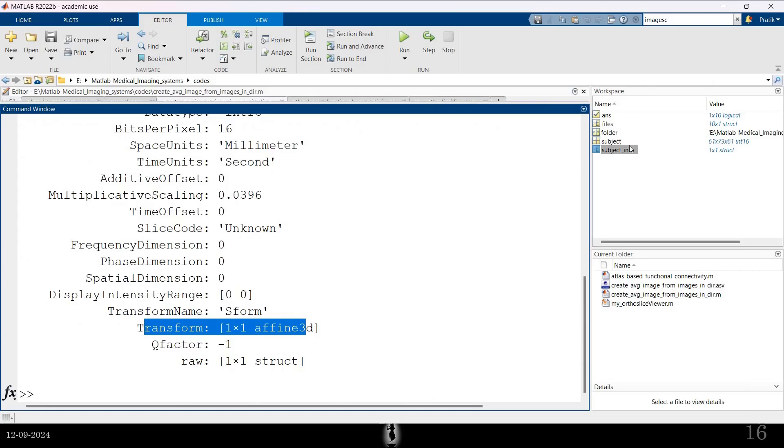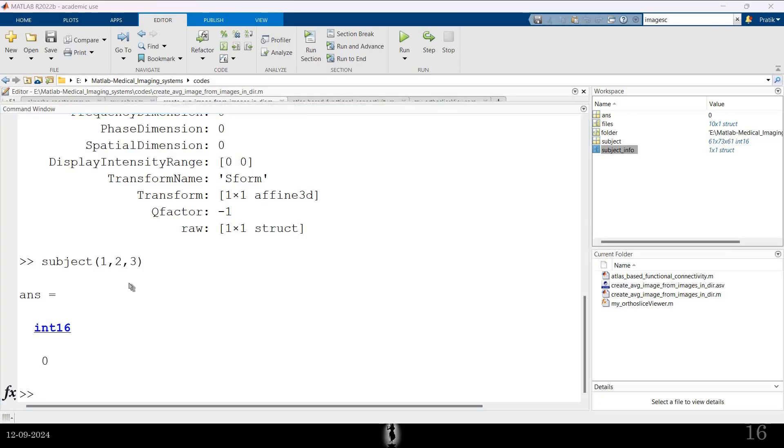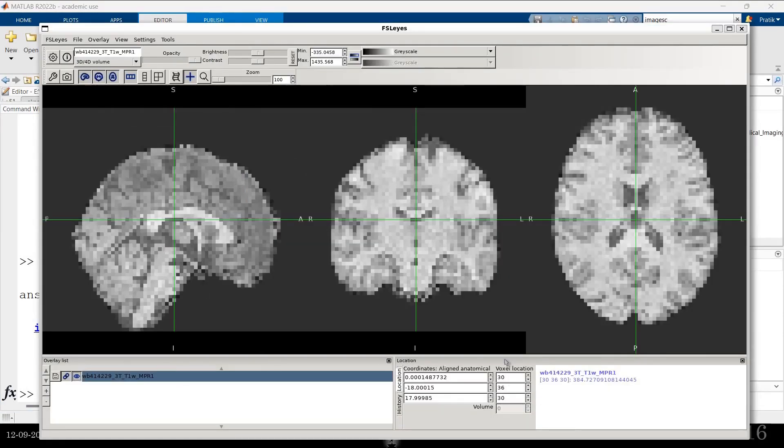I have that image in subject. And if I type subject 1, 2, 3 something like that. The location, this is the voxel location that I'm typing. And the output that I get is the pixel or the voxel intensity at that particular location. So this is what is the voxel coordinates. And those are here. The voxel location or the voxel coordinates.